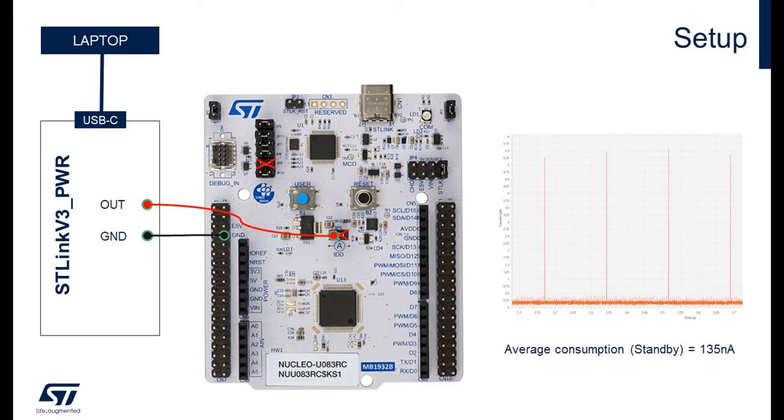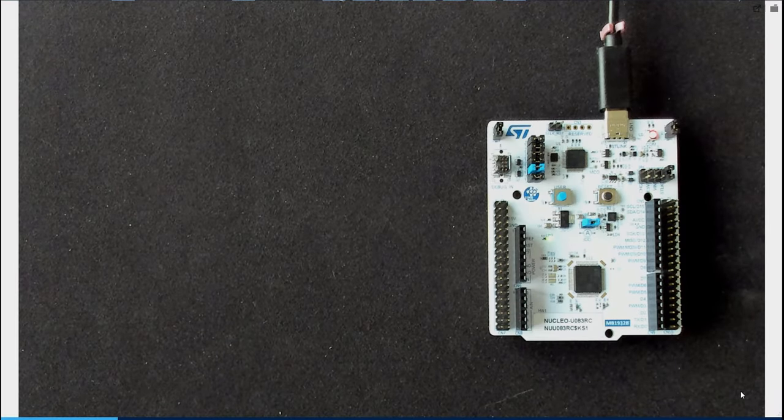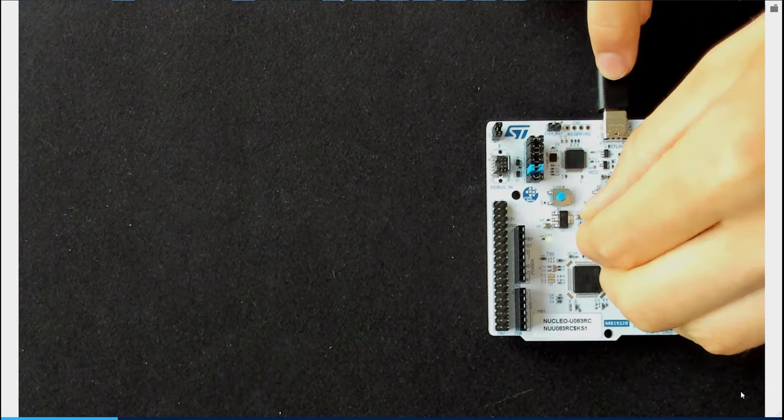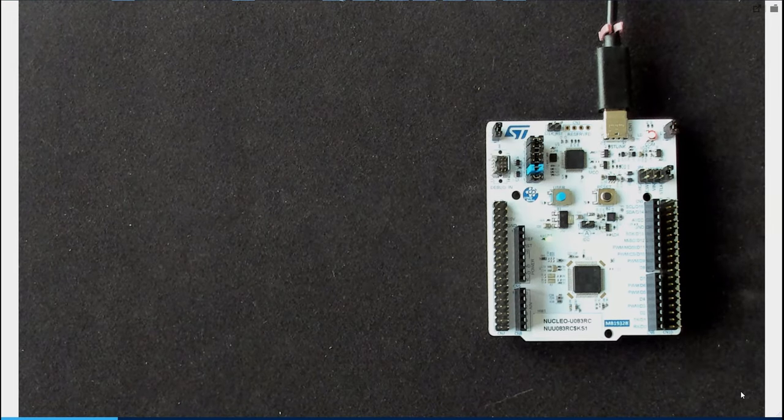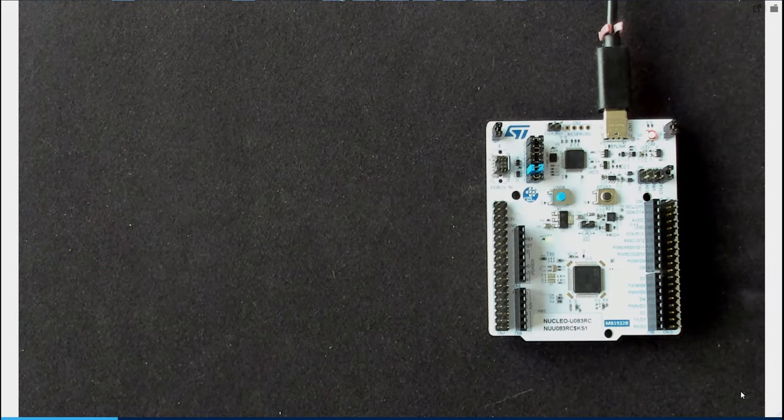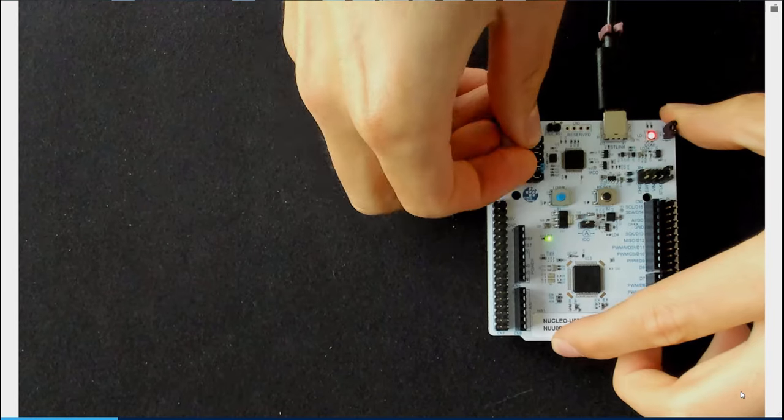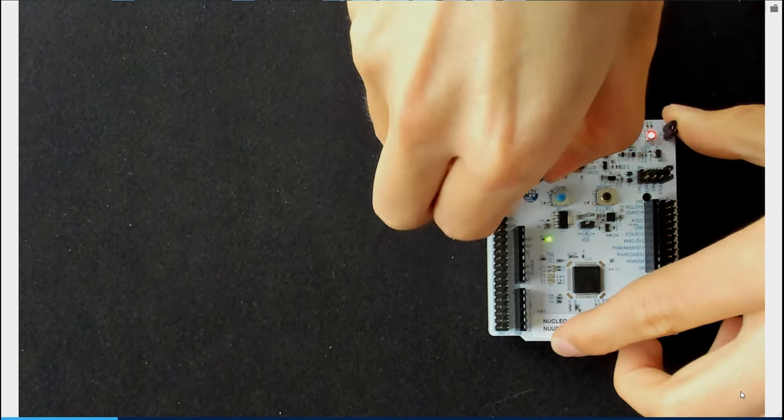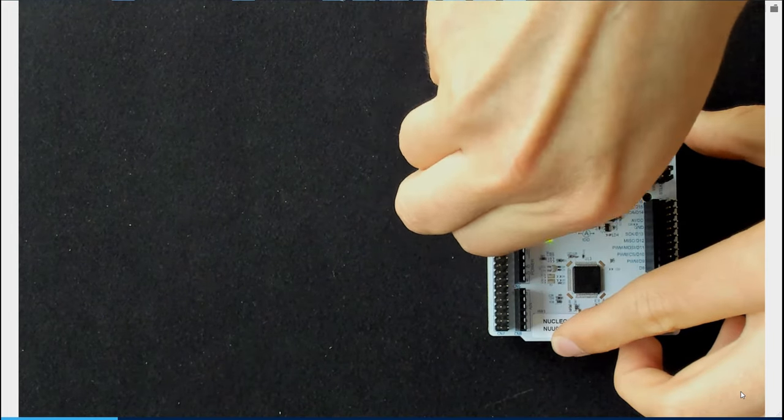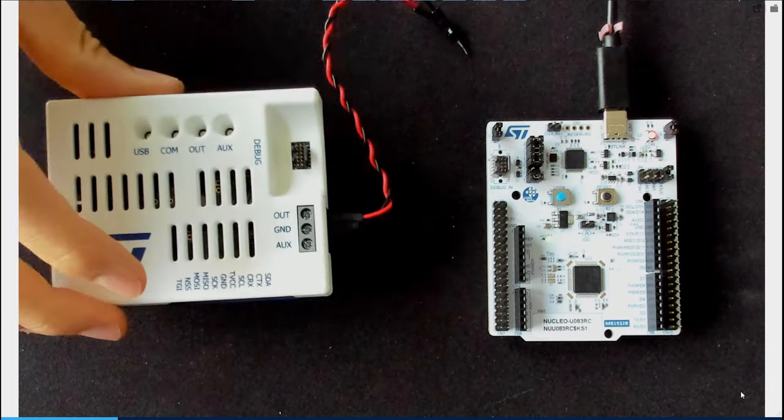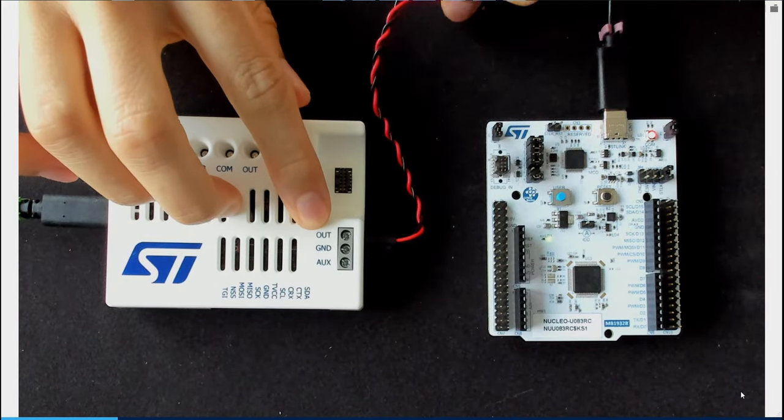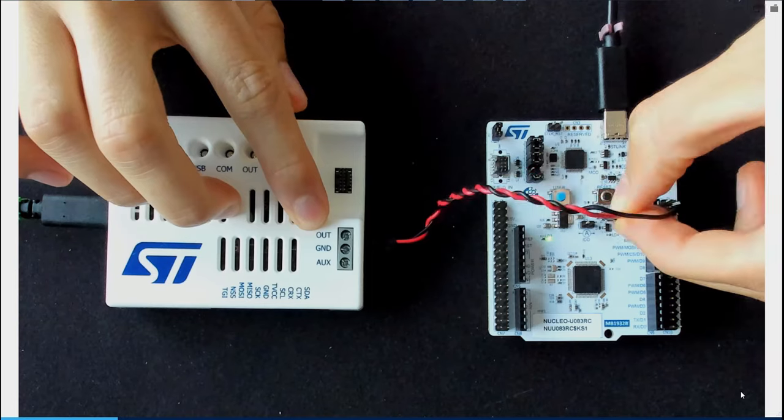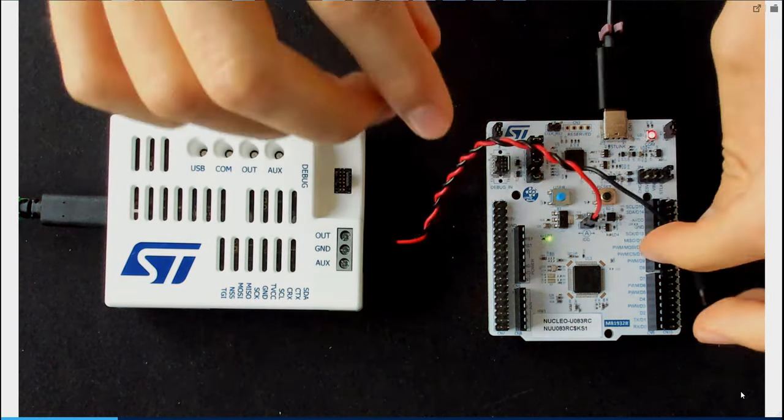Let's do it in practice. We need to remove the jumper number 5 in the middle of the Nucleo to cut the link between the VDD of the MCU and the supply of the rest of the Nucleo board, and the jumper number 9 to cut the N-Reset link between the MCU and the internal STLink. After that, we can take our STLink V3 PWR, connect the out pin to the VDD pin of the MCU, so the left pin of the jumper 5, and the ground to the ground.